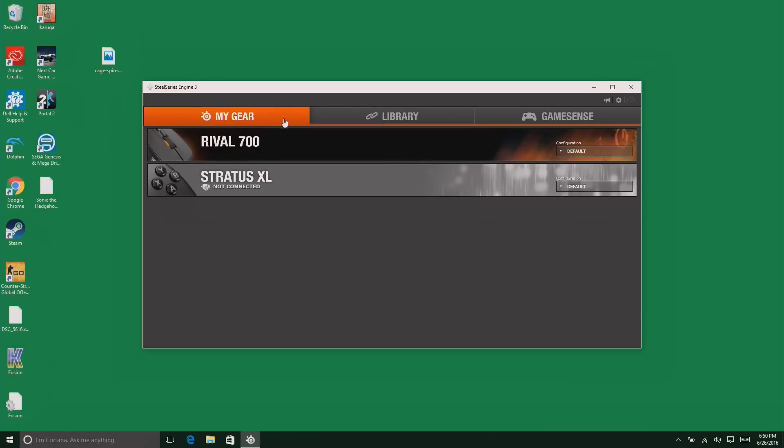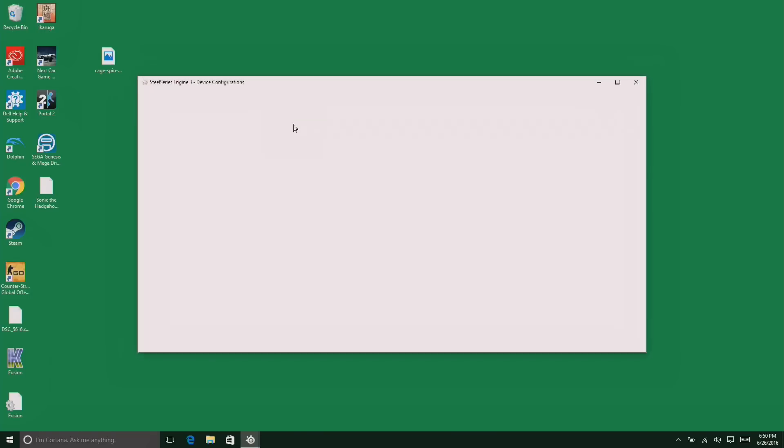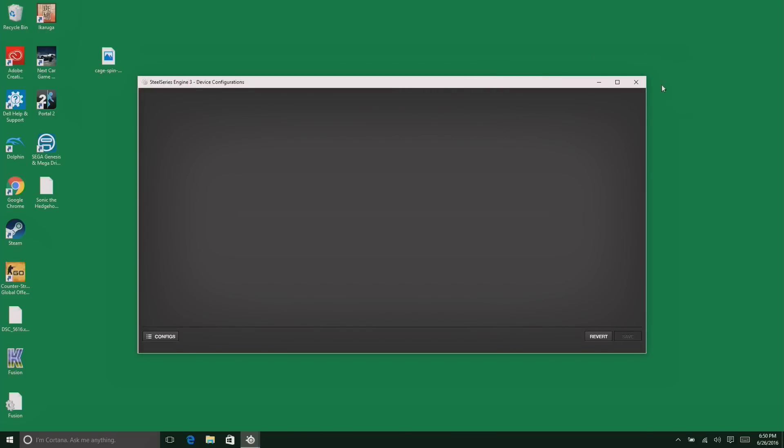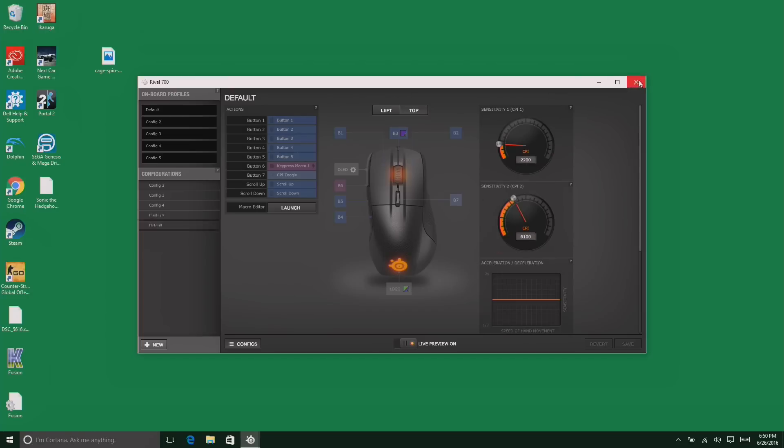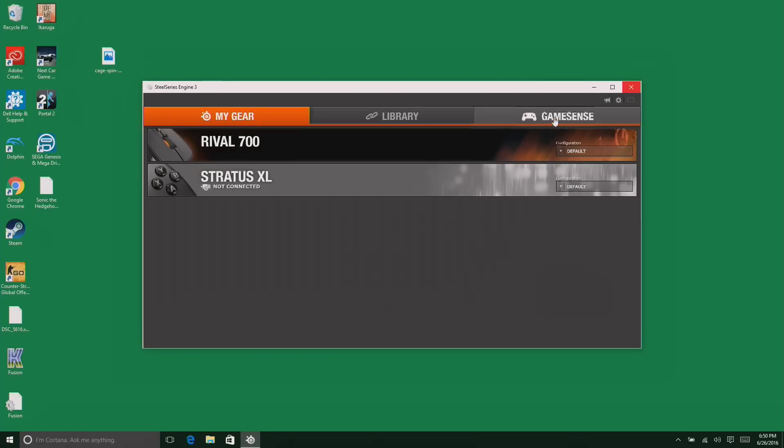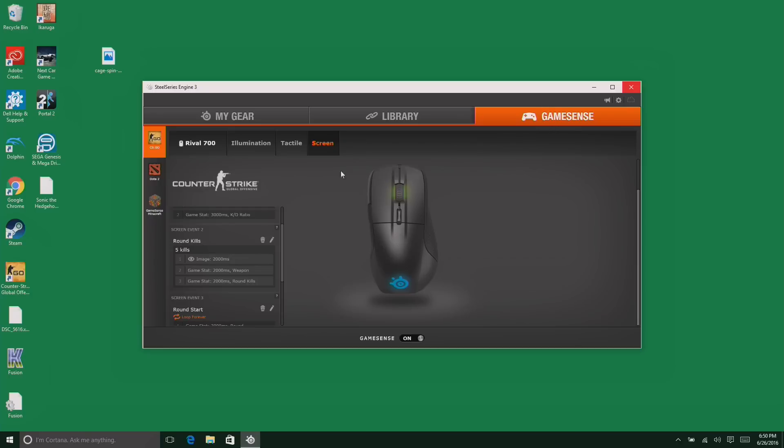Now the screen is configured in two different ways. One way, which I'll show you in a minute, is the customization, which is done through the screen we were just on. But there is another menu for the interactive stuff, and that is done through GameSense.